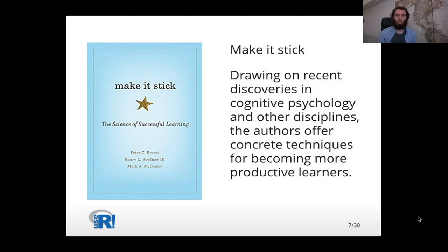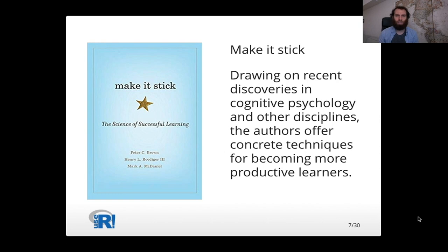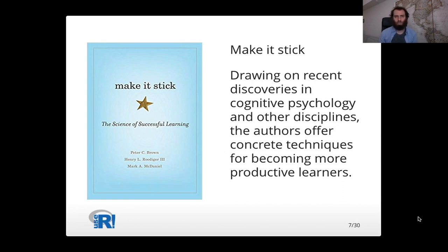So around the same time where I was struggling to learn purrr, I was reading this book because I work in ed tech called Make It Stick. And the book draws on recent discoveries in cognitive psychology and other disciplines to offer different concrete techniques for becoming a more productive learner.